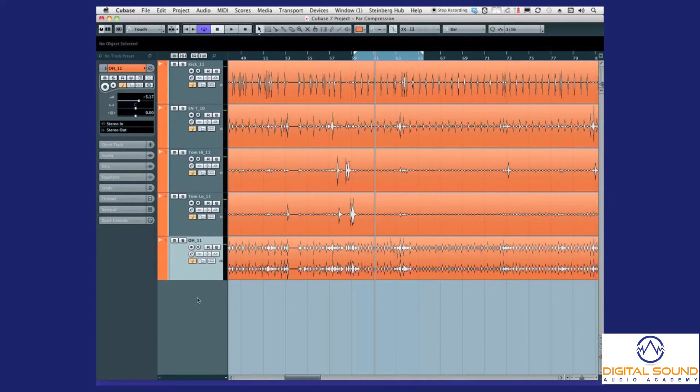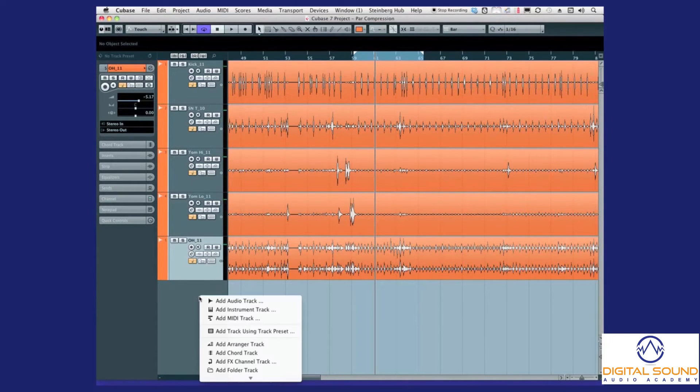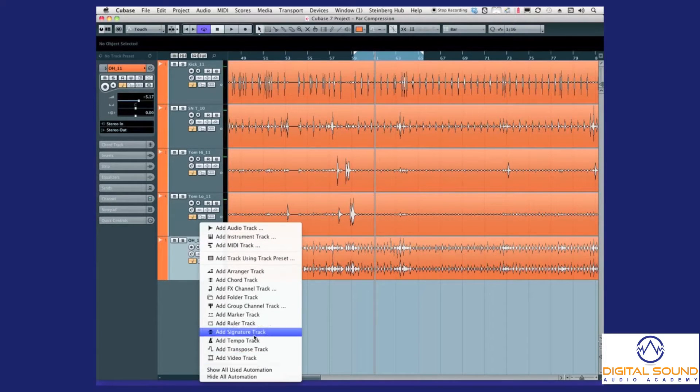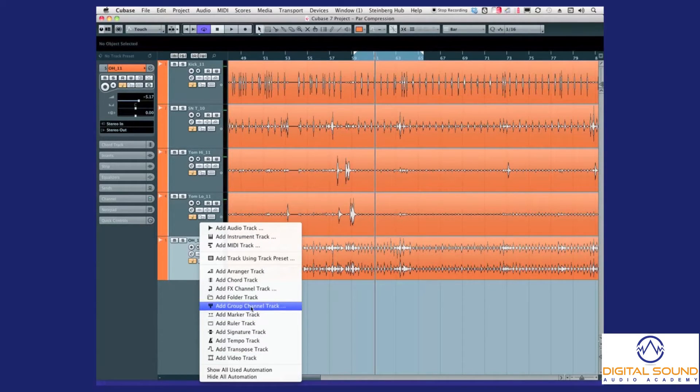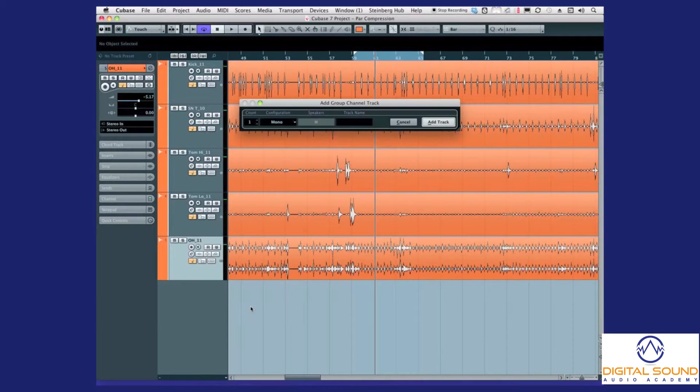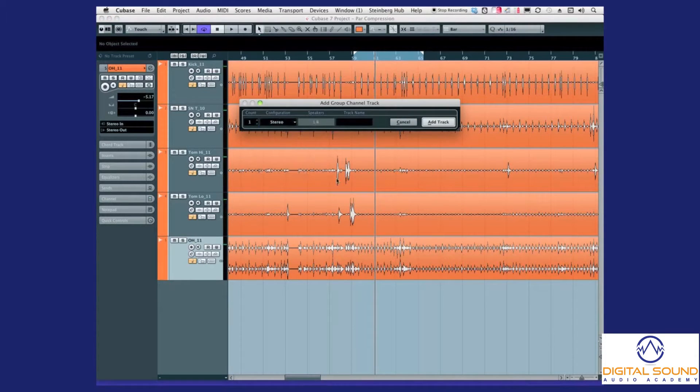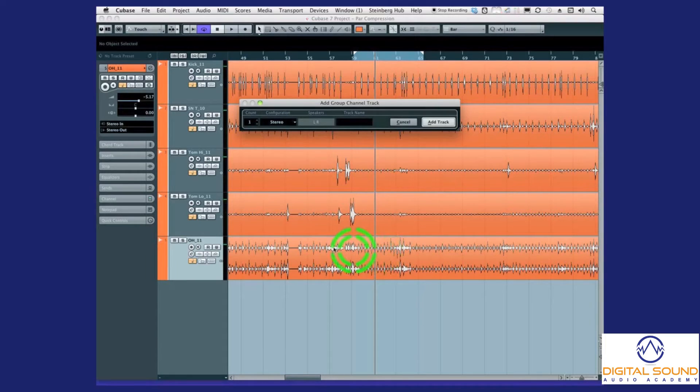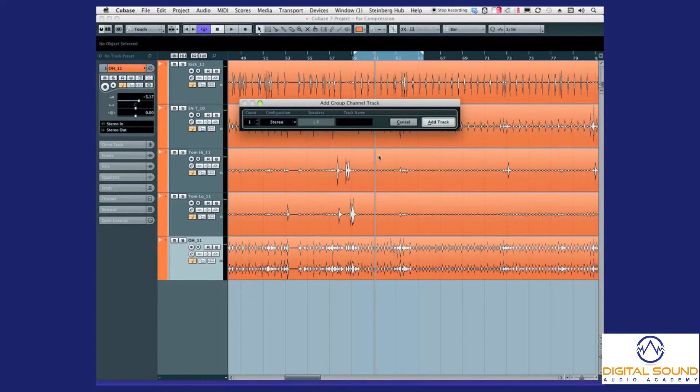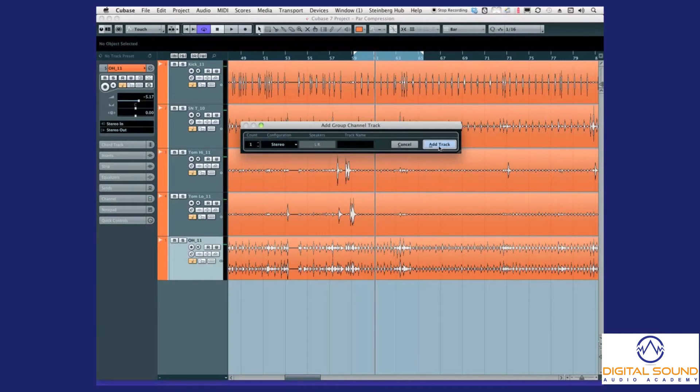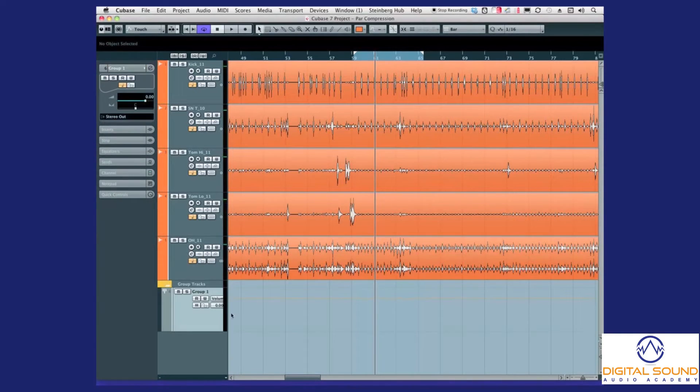In Cubase, the way to do it is we will go and add a group channel track. We want it stereo because we have our drum tracks in stereo—our overheads in stereo, toms are panned a bit, nothing scientific, just a bit left and a bit right. And boom, there we go, group track.